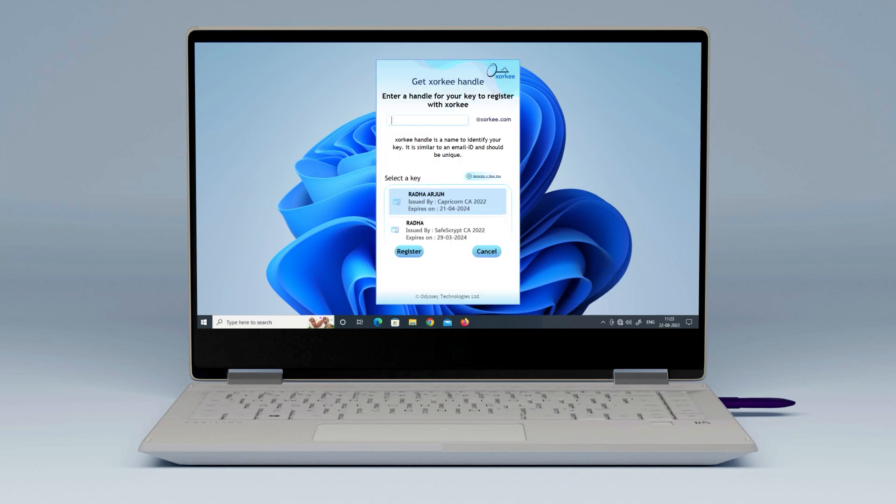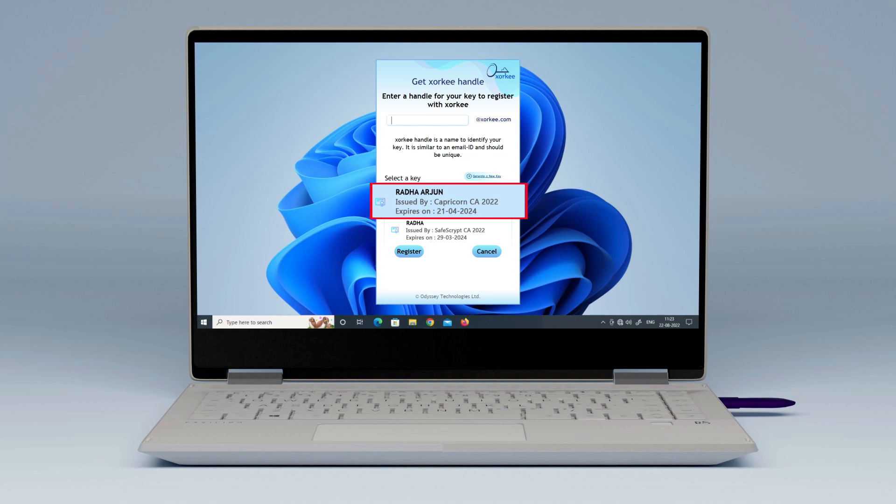The Zorki registration screen will appear. It will display the digital certificate along with the holder's name, issuer's name and the certificate expiry. If your token has multiple certificates, choose the one you intend to use.